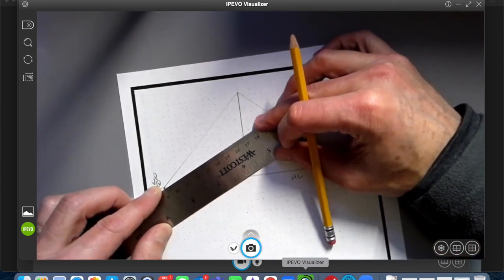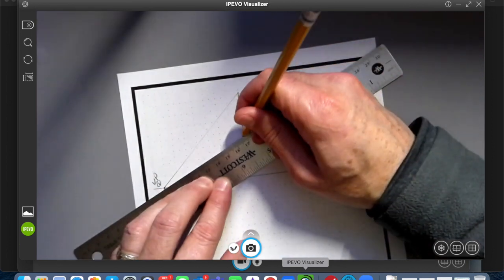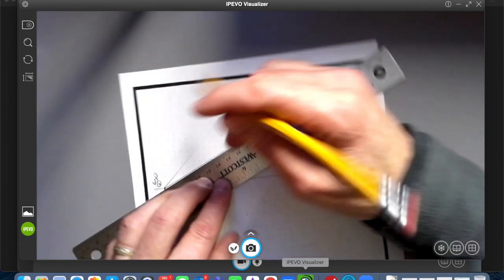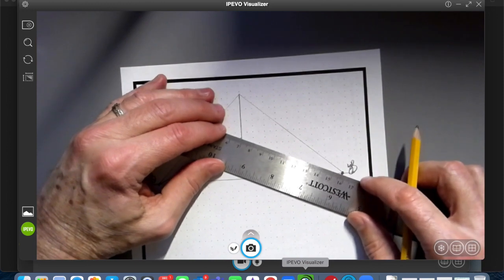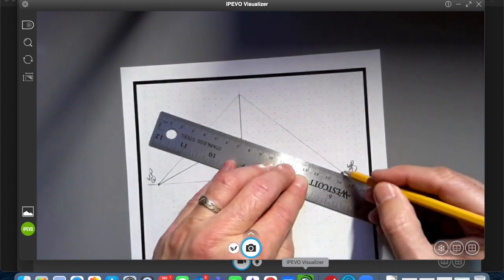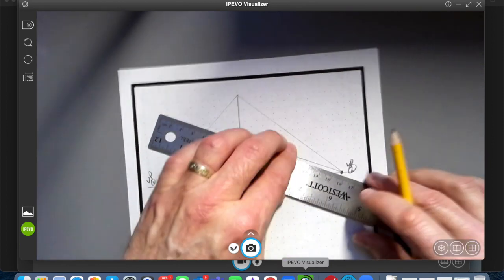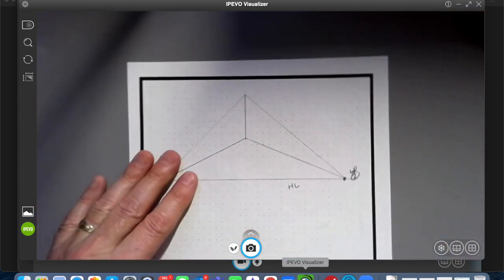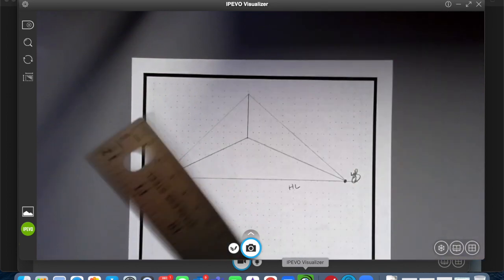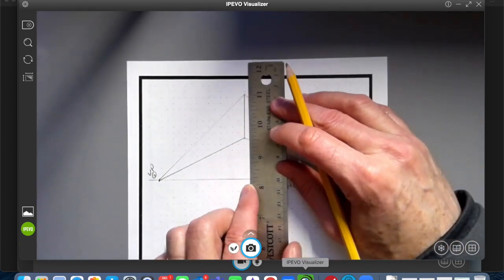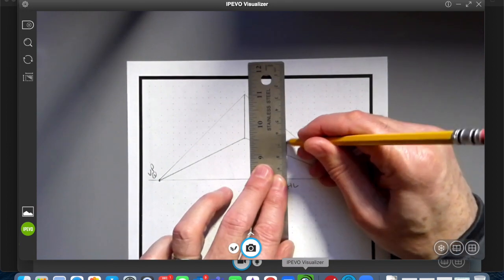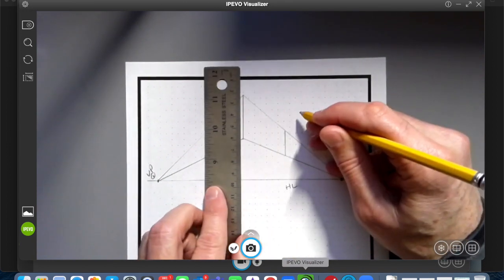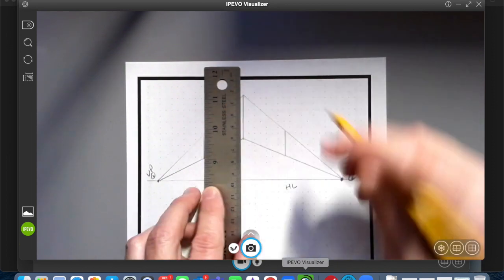This starts to give our box shape. Now it looks like we're looking into a corner or the corner is coming towards us. Now we need to add each side. Add a vertical line to represent each side of the box, on the right and on the left.